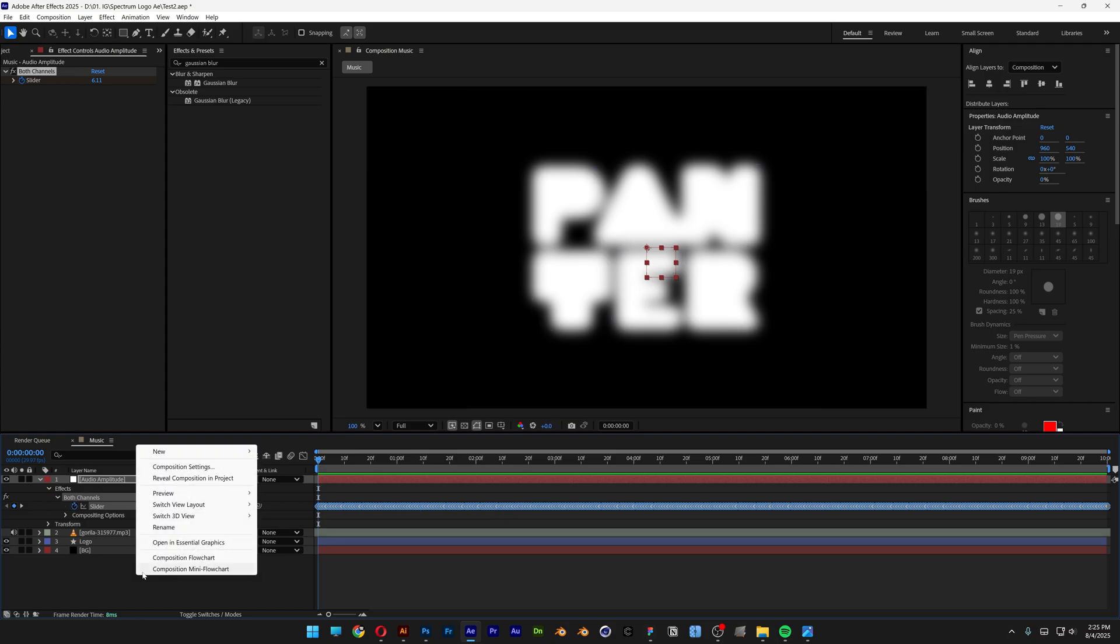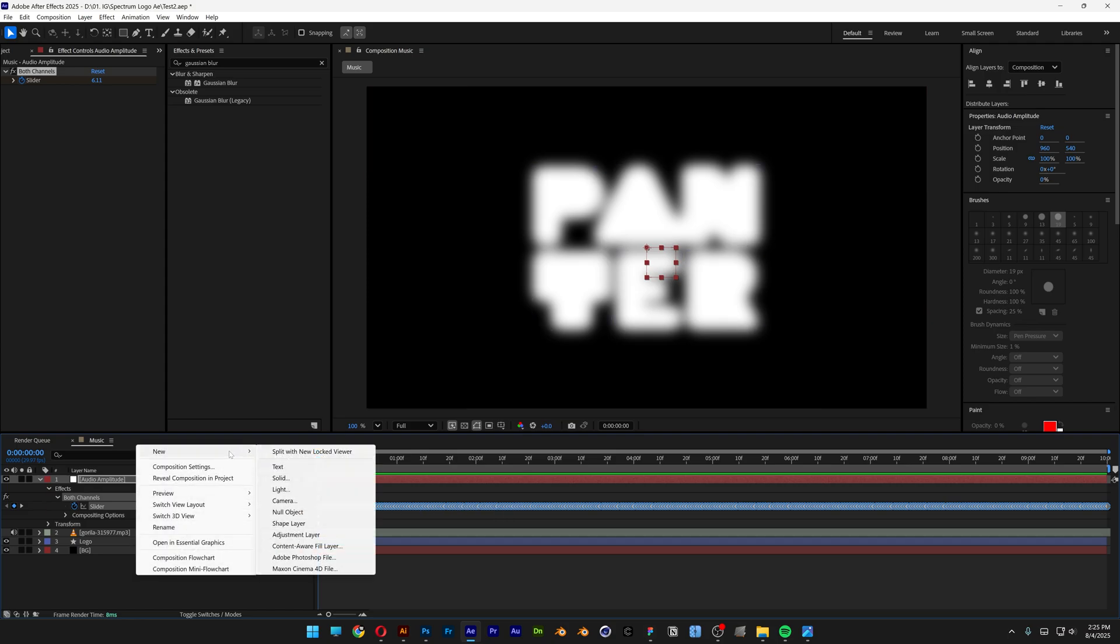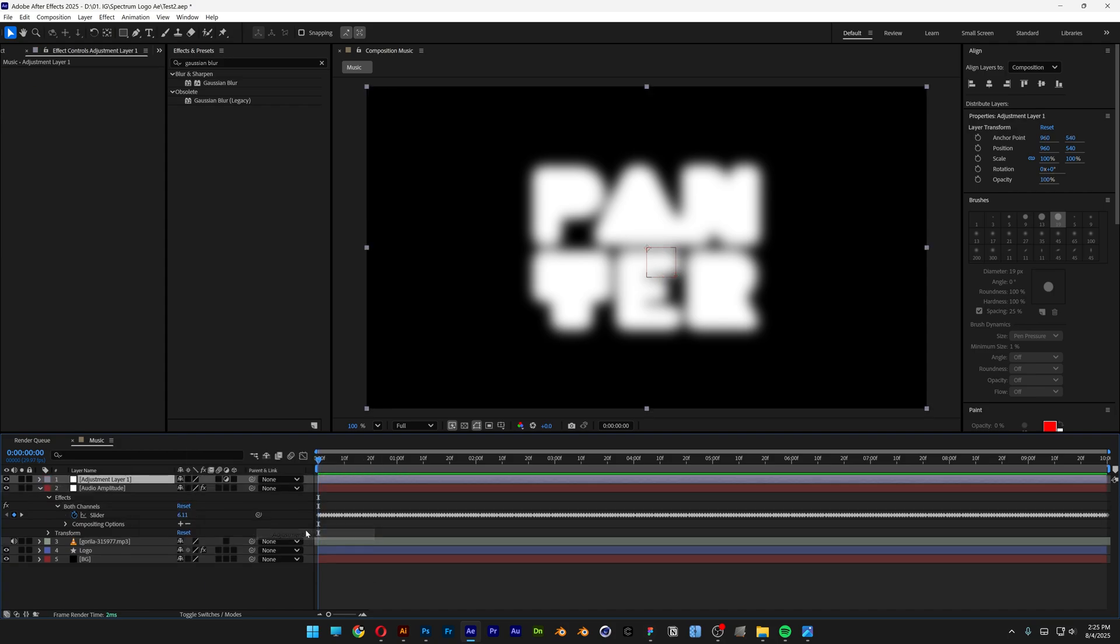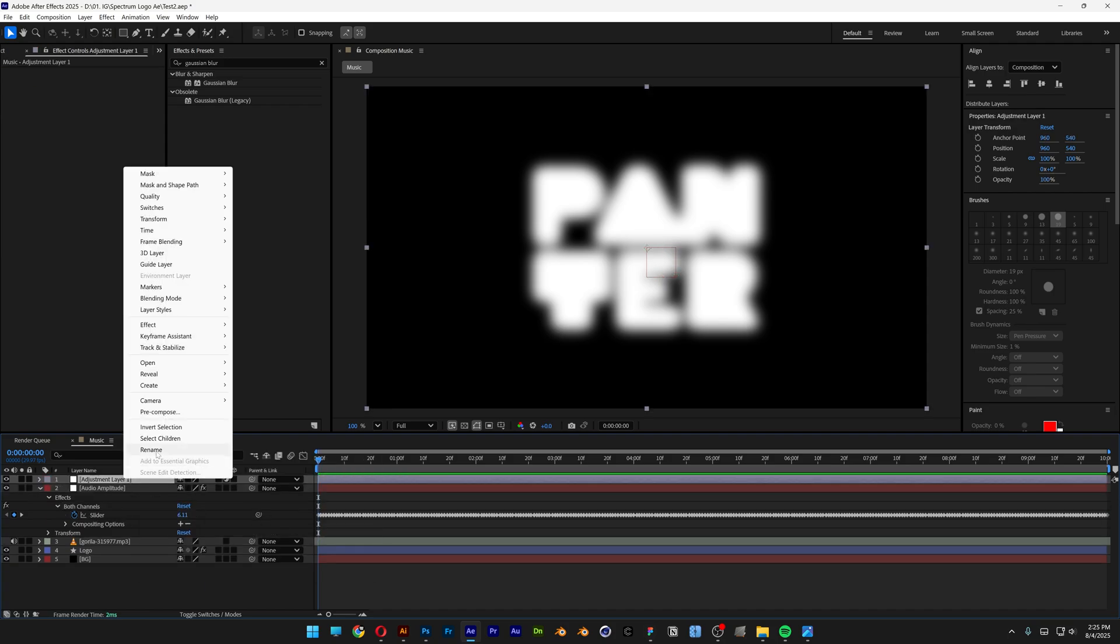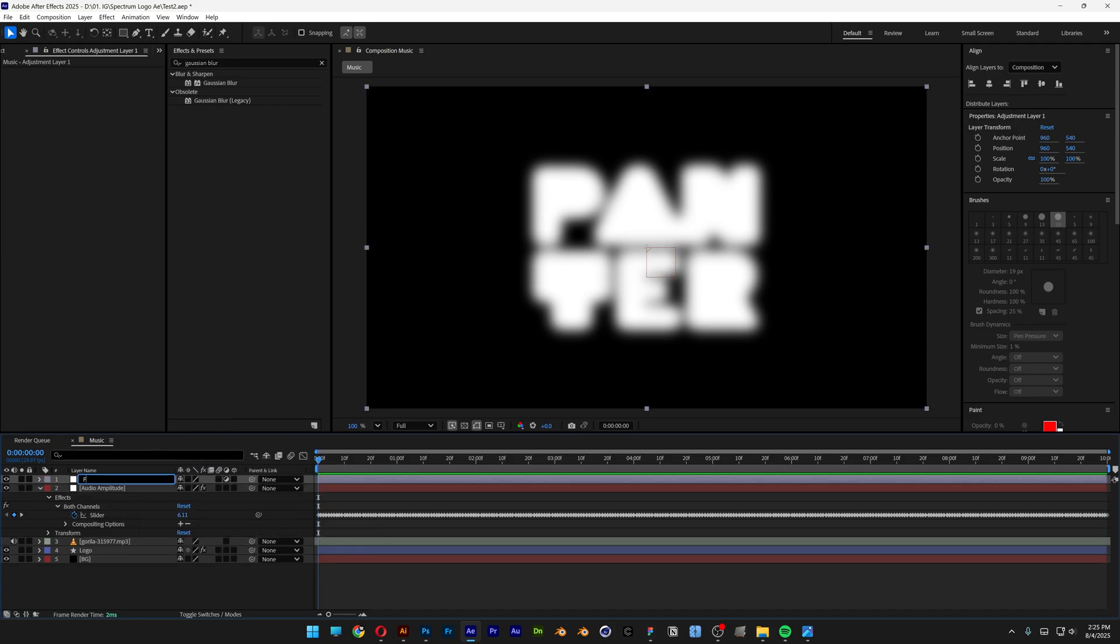So let's go and right click here, go to new and select the adjustment layer. Right click and rename, this is going to be the effect. Let's go to effects and presets.